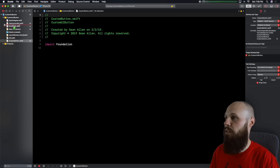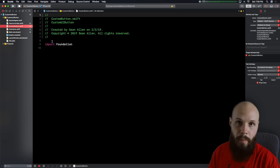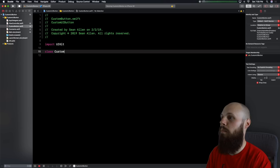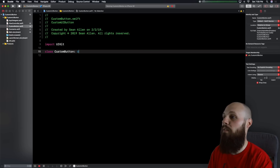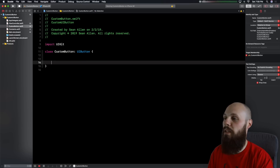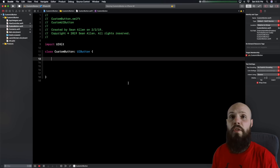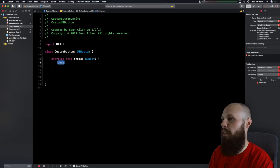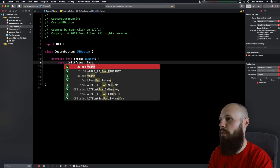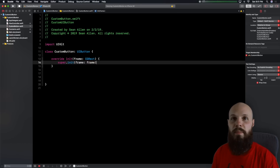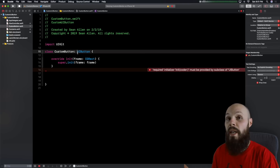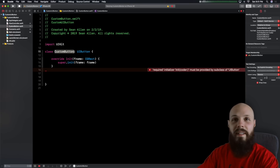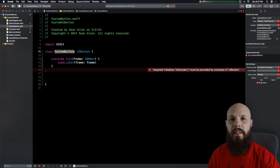Now we have our custom button file. I like to drag it up. Since this is a UI button, get rid of Foundation, do UIKit. Go ahead and create the class: `class CustomButton`, which is a subclass of UIButton, and create your opening and closing brackets. We'll give ourselves a lot of space because we're going to have a lot of code coming in. The first order of business is to override our initializer method: `override init(frame:)`, then `super.init(frame: frame)`.